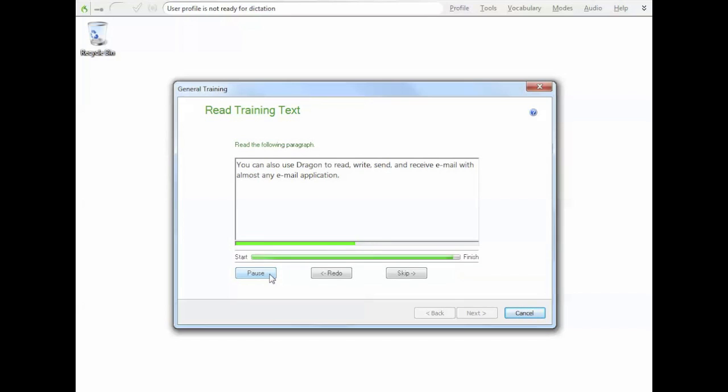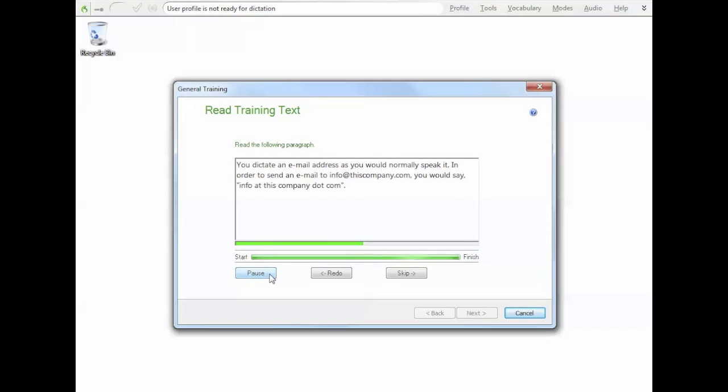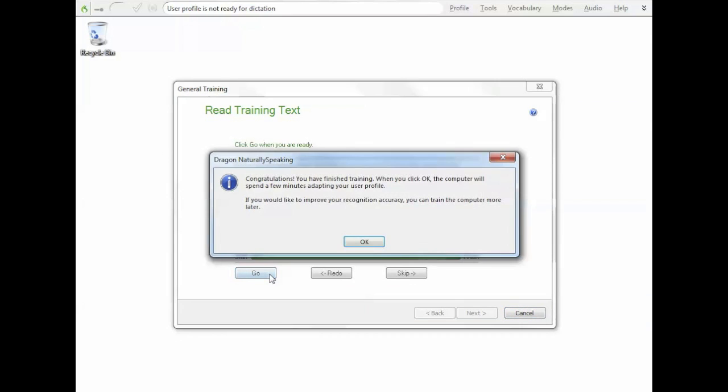You can also use Dragon to read, write, send, and receive email with almost any email application. You dictate an email address as you would normally speak it. In order to send an email to info at this company dot com, you would say, info at this company dot com.